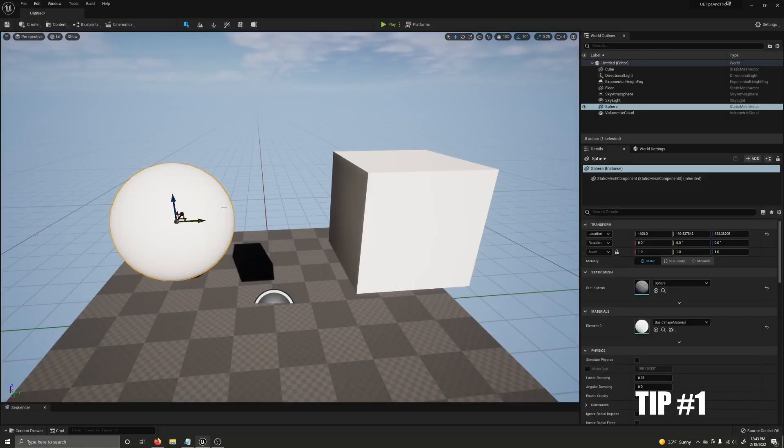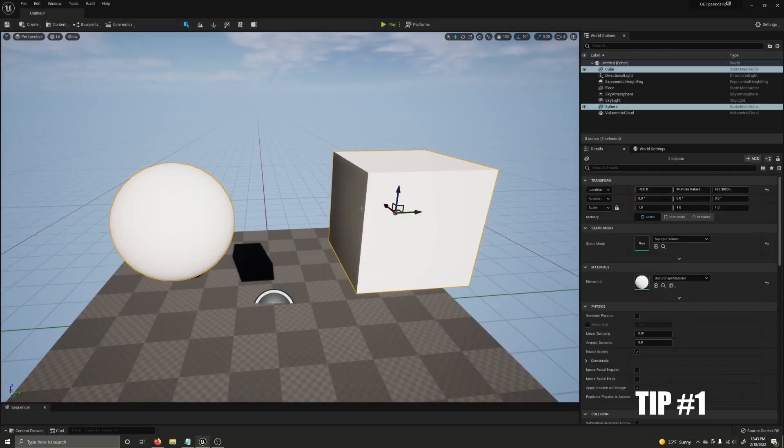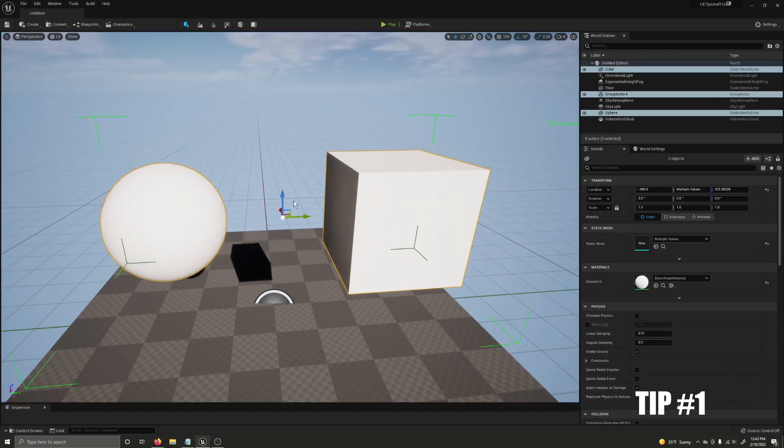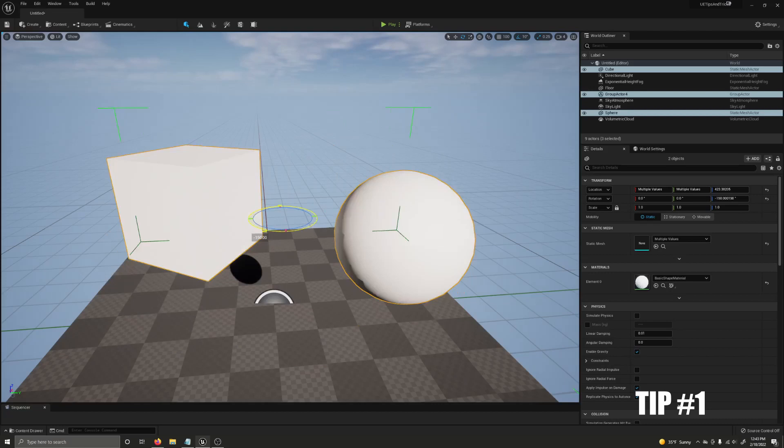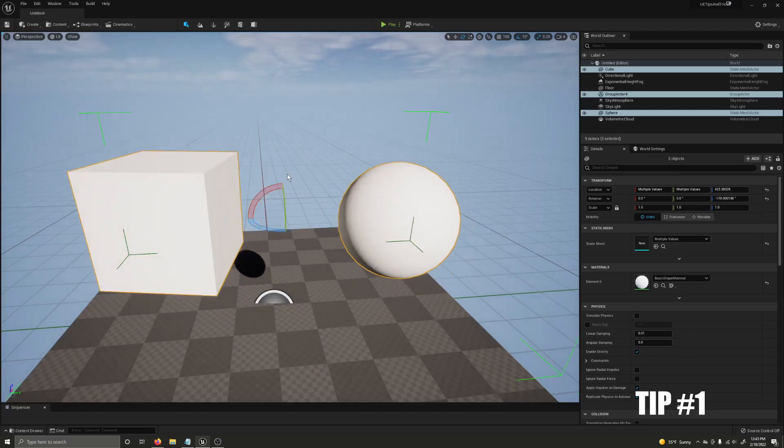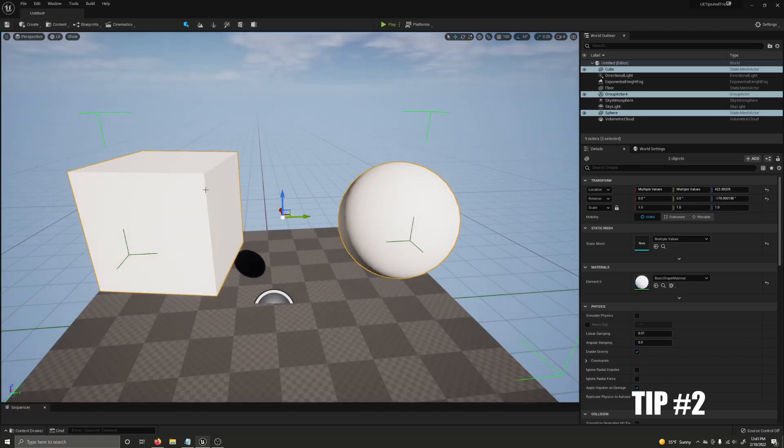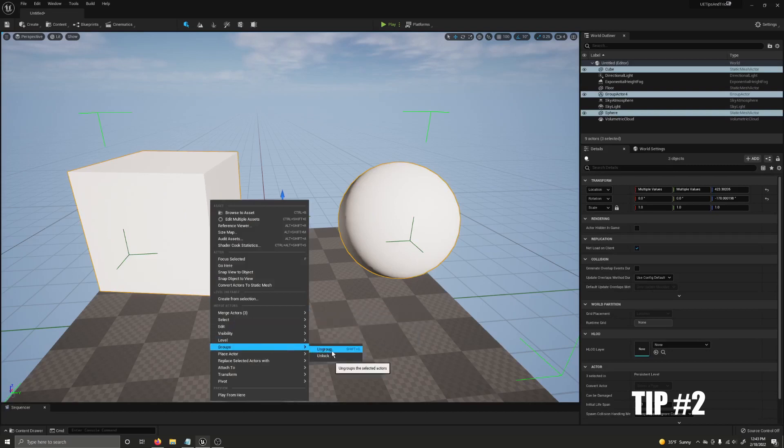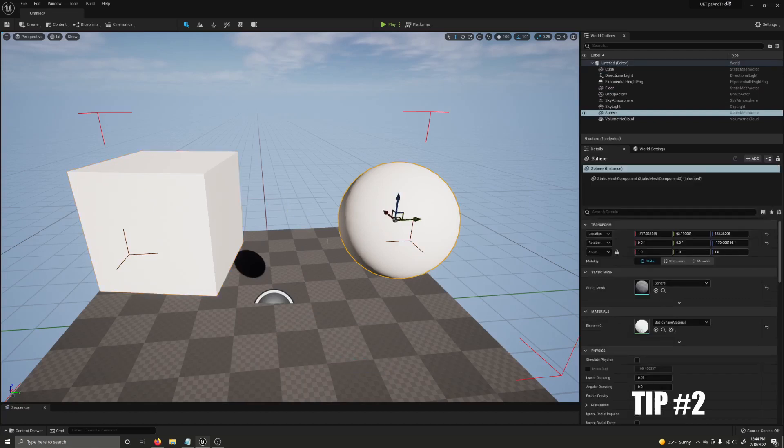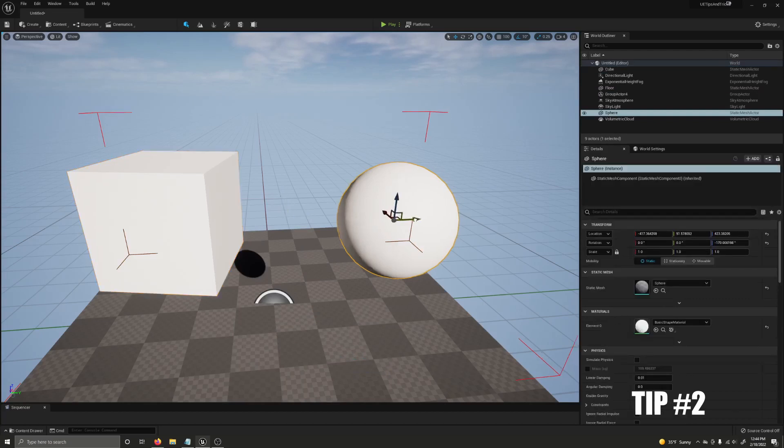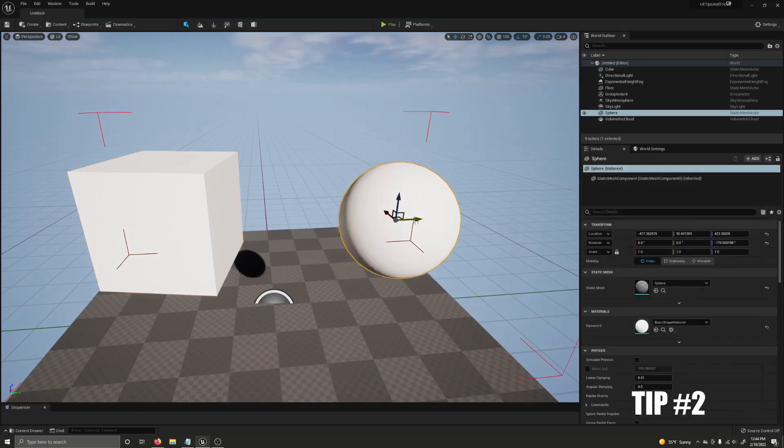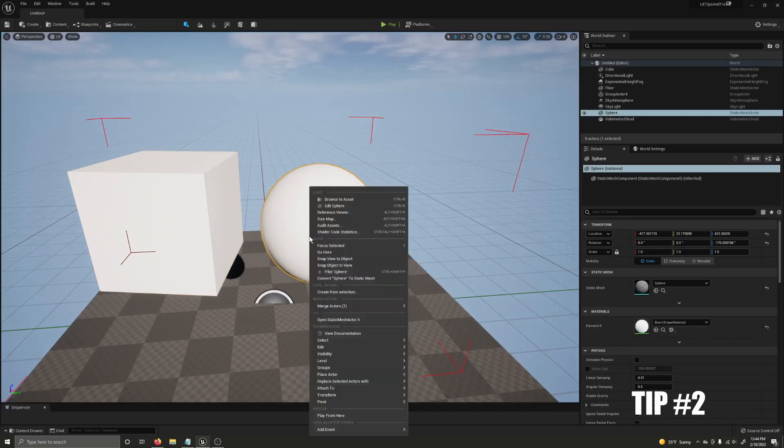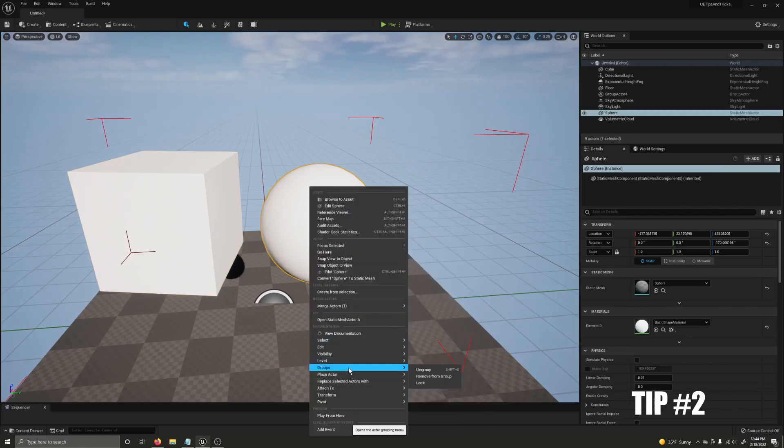You can group objects by selecting both of them and pressing Ctrl-G. They now act as a single object whenever you move, rotate, or scale them inside of the level editor. If you have a group but you want to move a single item in it, just right-click on an object in the group, go down to groups, and then select unlock. I can now move the objects individually, and when I'm ready to treat them as a group again, I right-click on one of the objects, go to groups, and click lock.